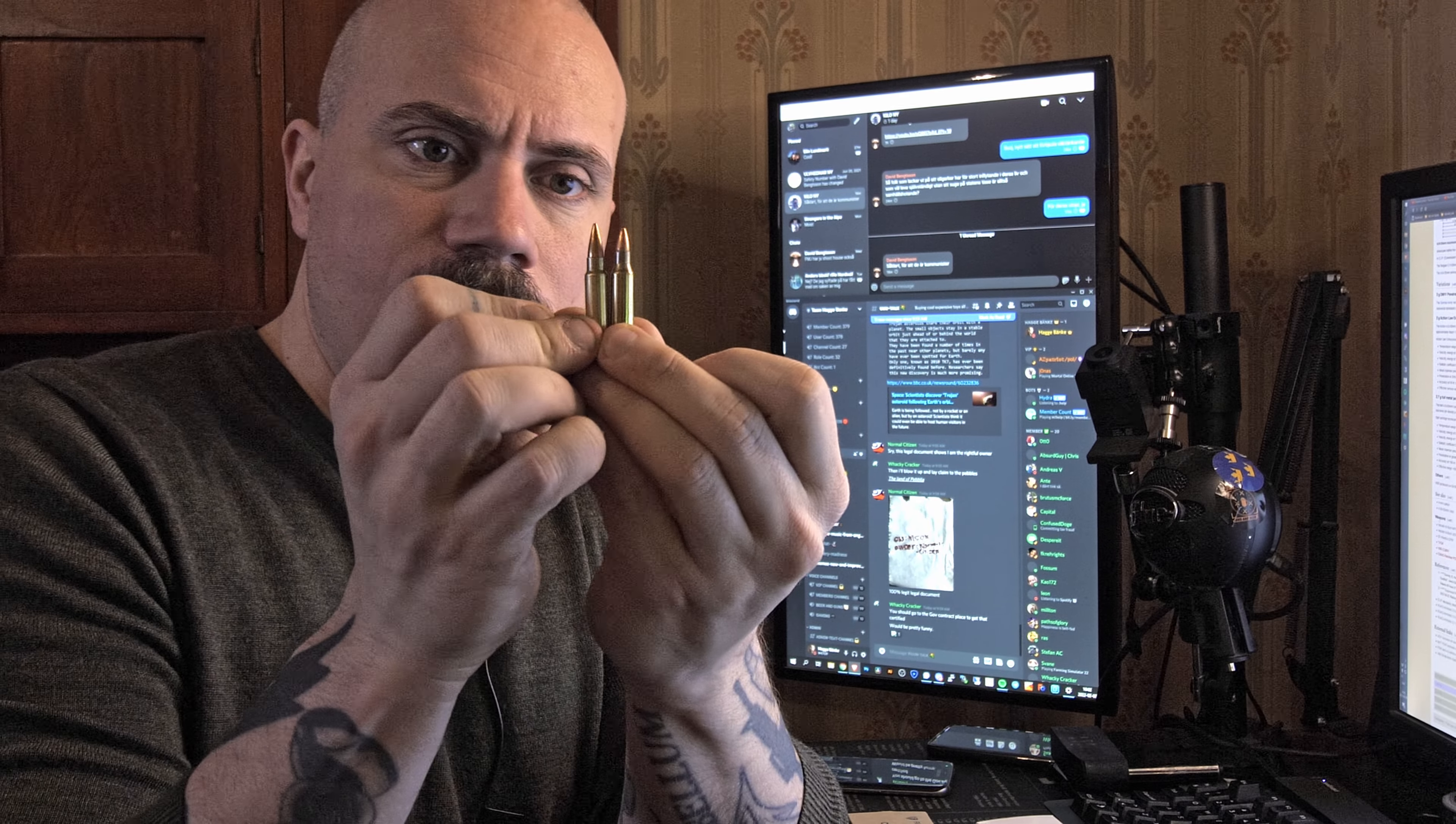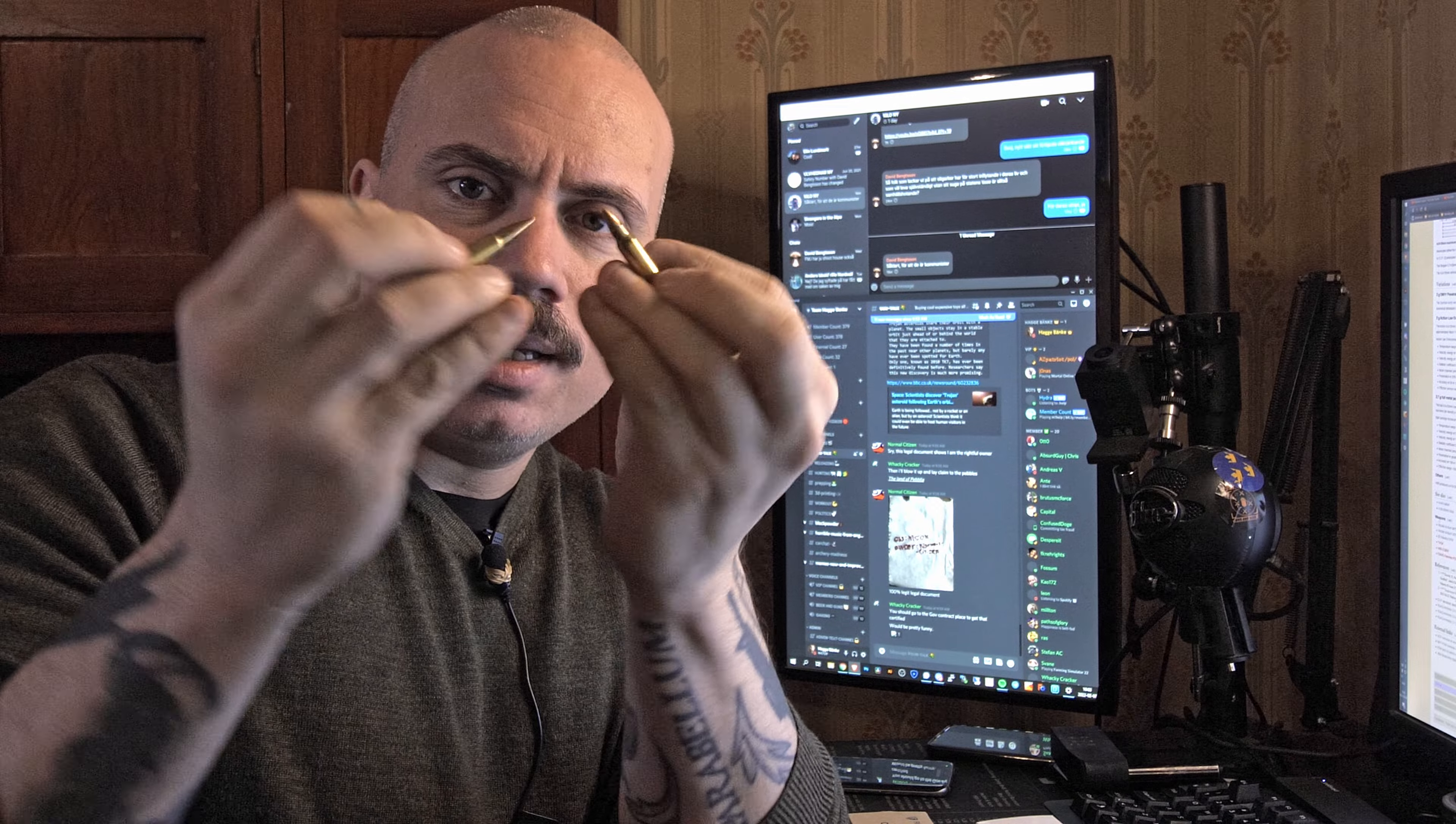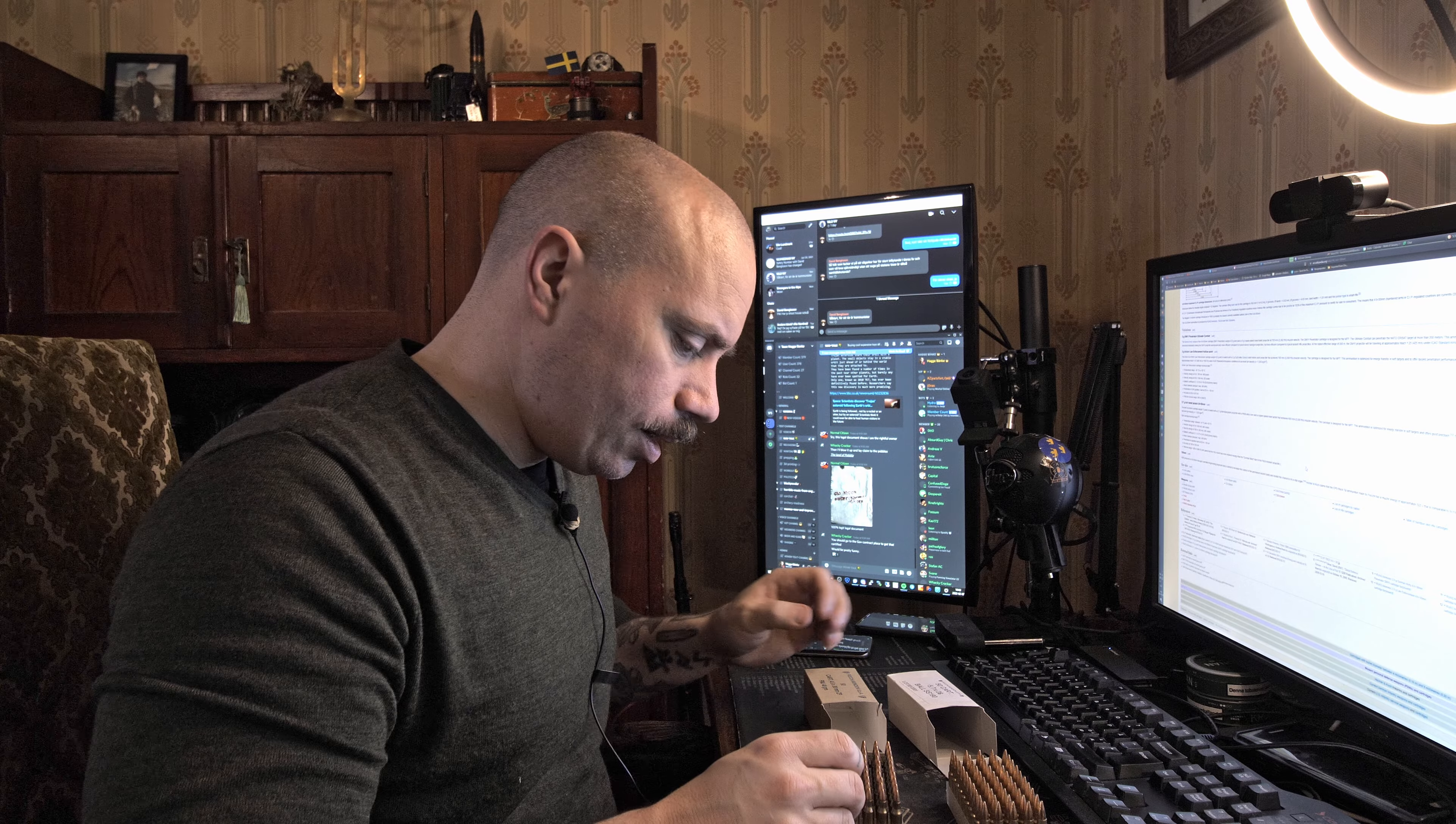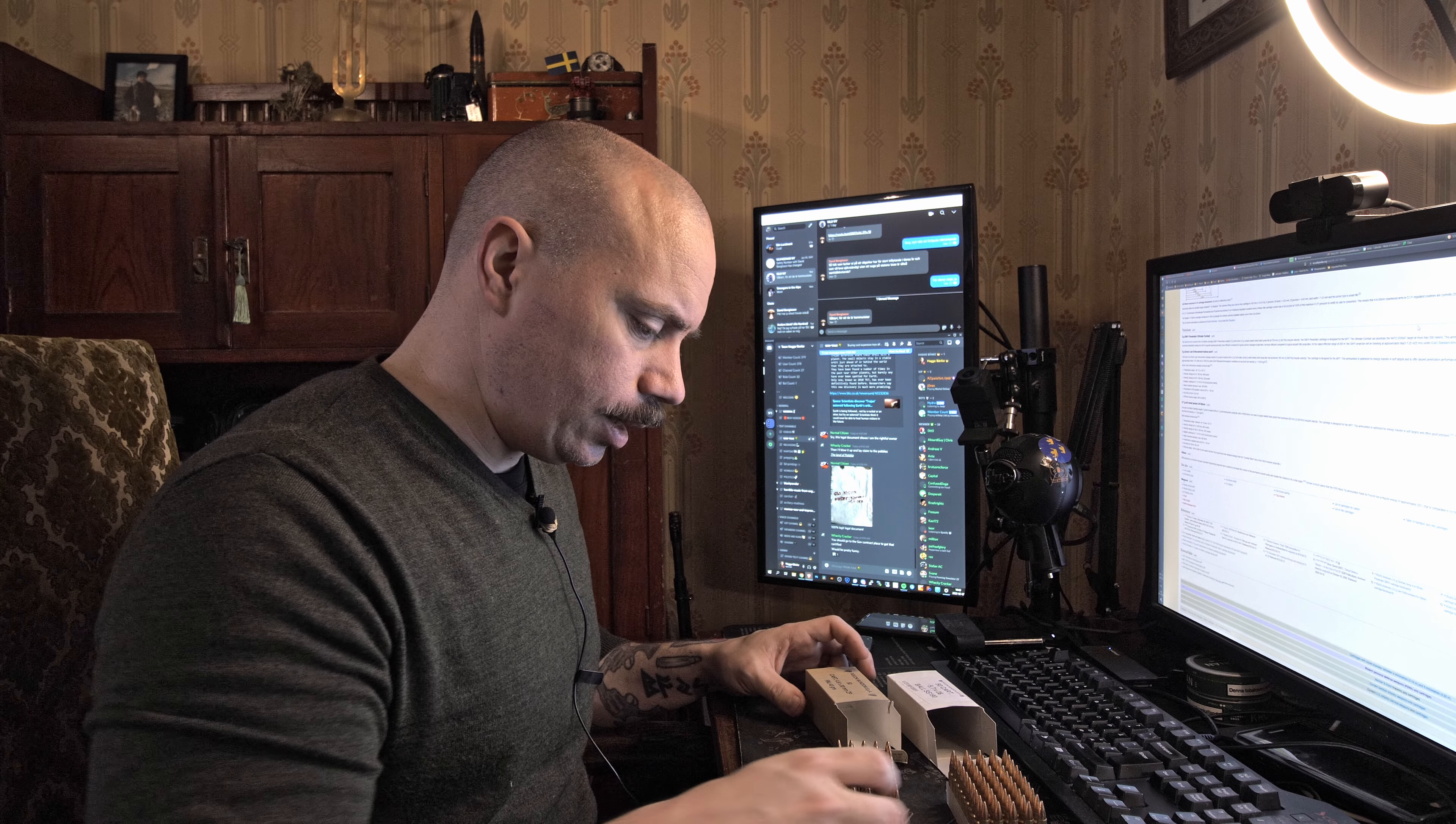These kind of look similar except the P90 has a little bit fatter bullet. Both look like tiny little rifle rounds. Let's try to figure out what this is, so the Heckler & Koch one, the little bit thinner one.